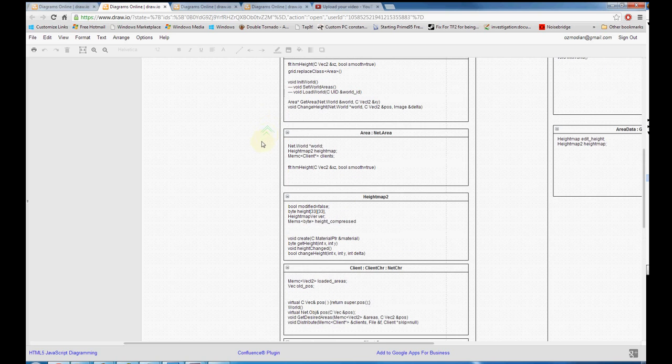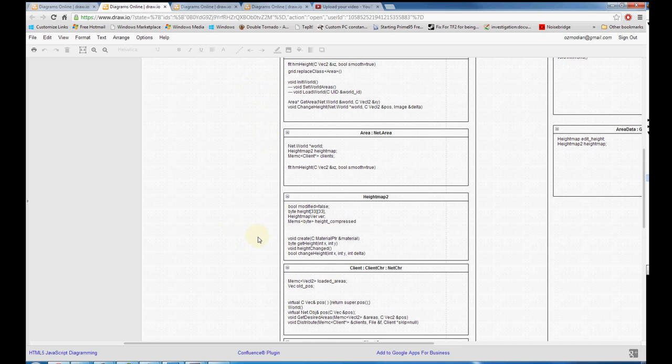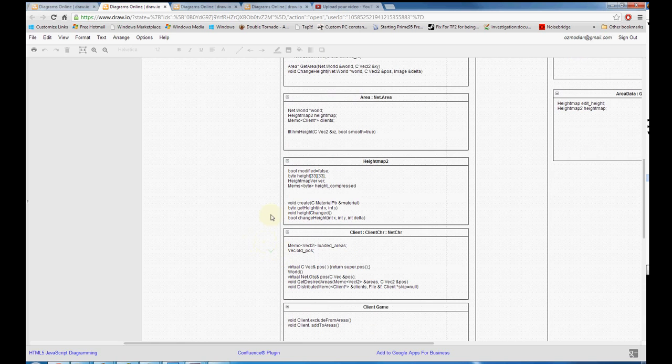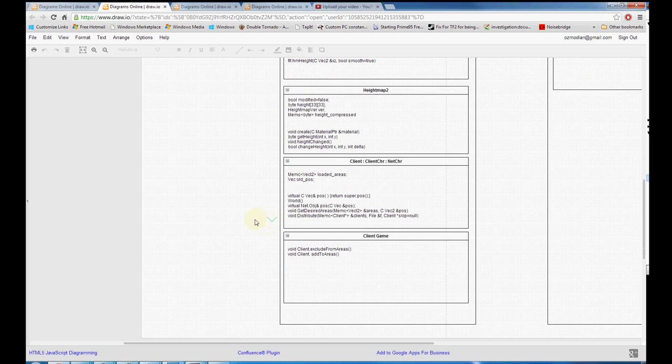This create function right now is called from the load set areas function, and right now it passes the material map of grass you're used to, and it creates it all blank, 128 level. Get height, pretty straightforward. Height change, we talked about a second ago, it's actually changing it. Whether it's been changed or not, what the delta is.